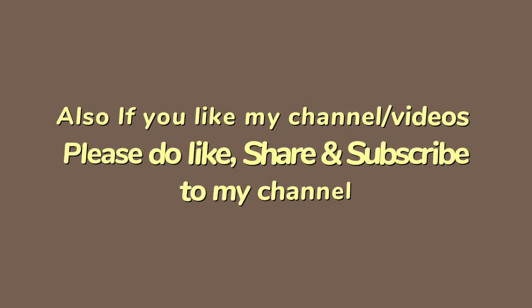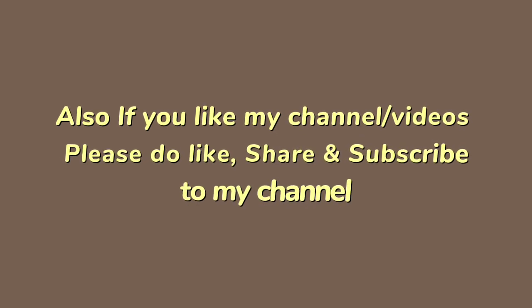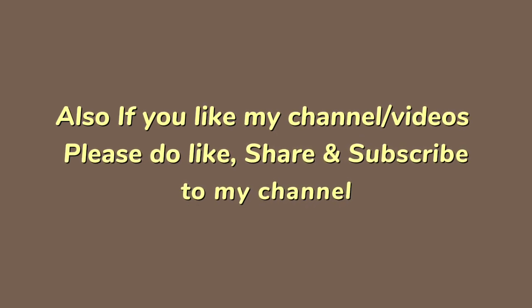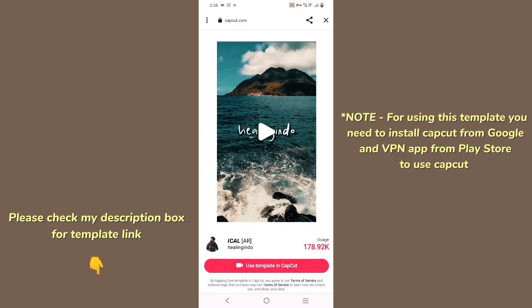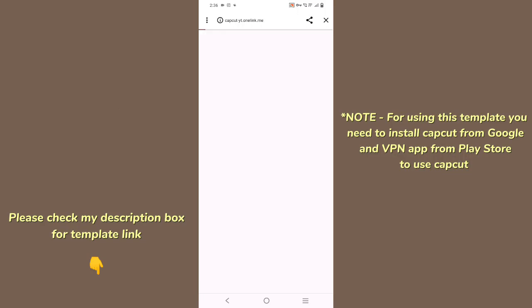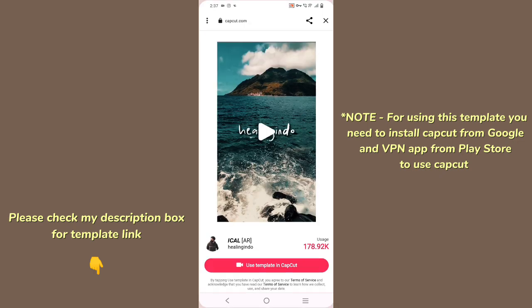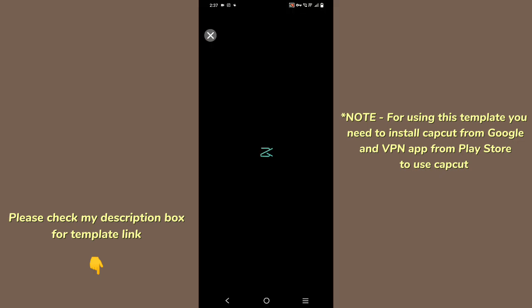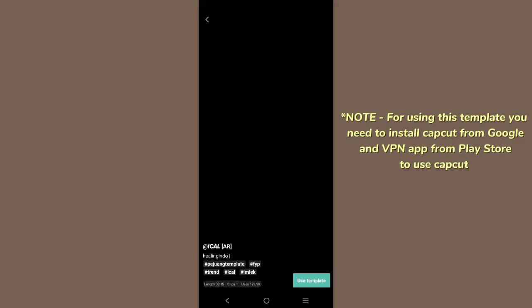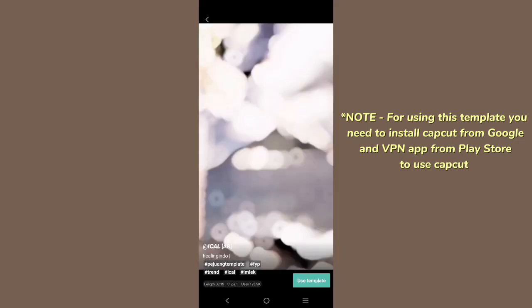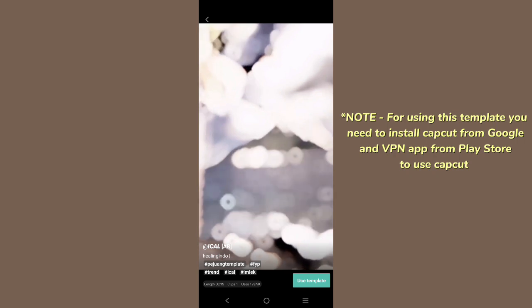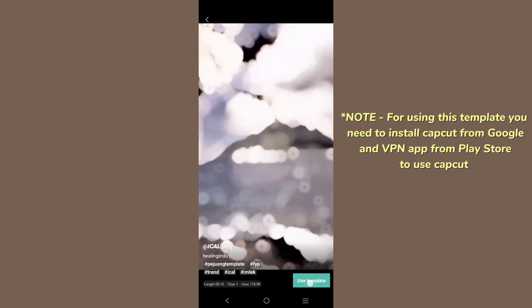And if you are new to my channel, please subscribe to my channel. If my video is good, please like and share. In the description box you will get a link which will transfer you to the screen. Use template in CapCut. When you click on it, it will transfer you to TikTok.